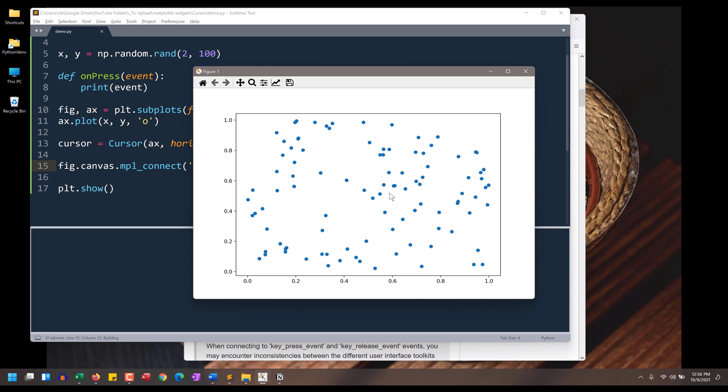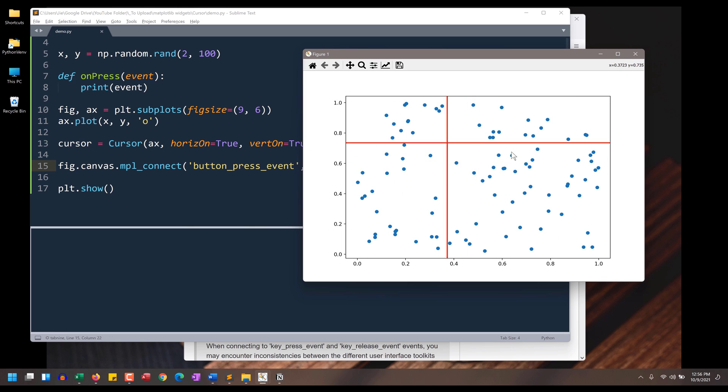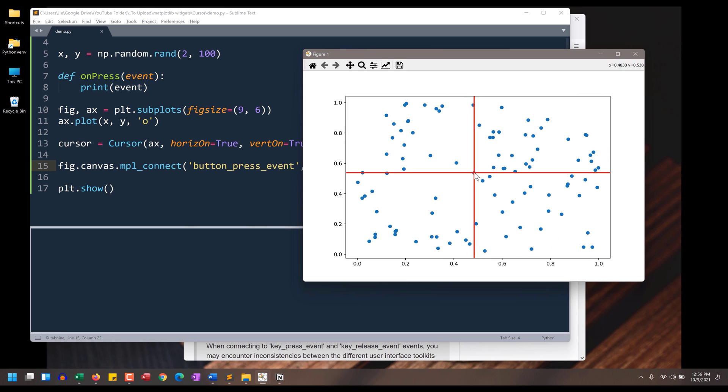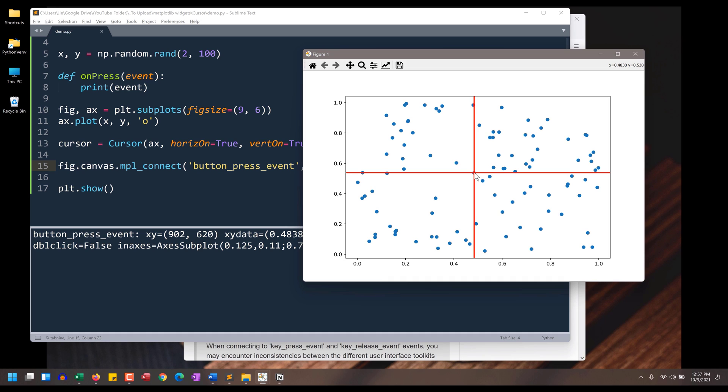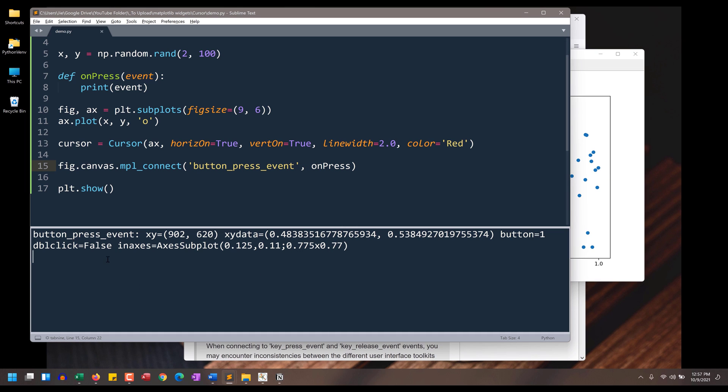Alright, so if we look at the cursor, and let's say I want to return the value associated to this point right here. And I'll press my mouse button. And that will return multiple properties that associate to this button press event.